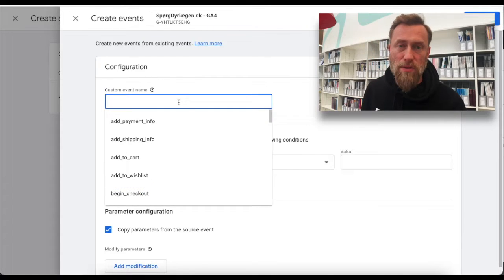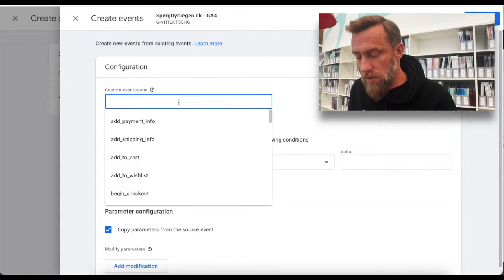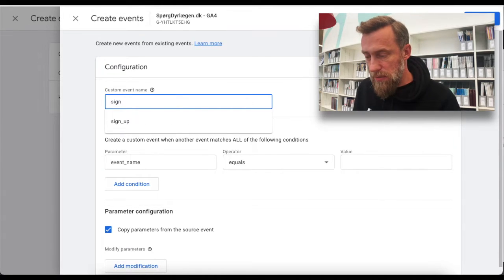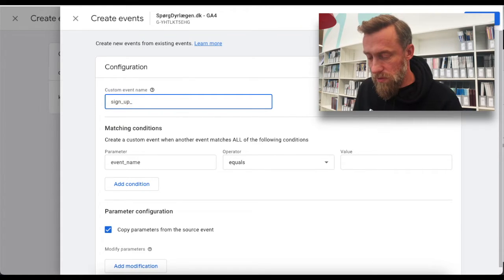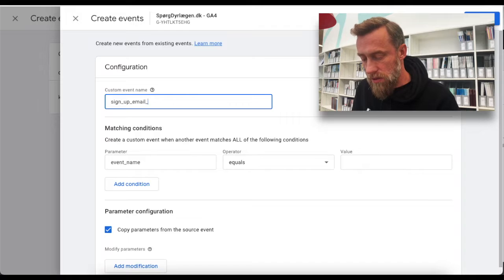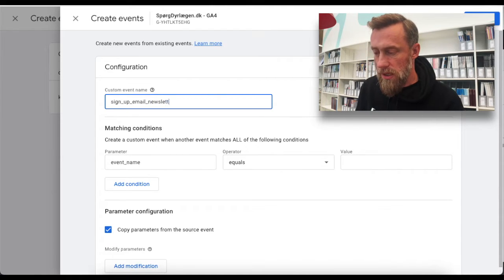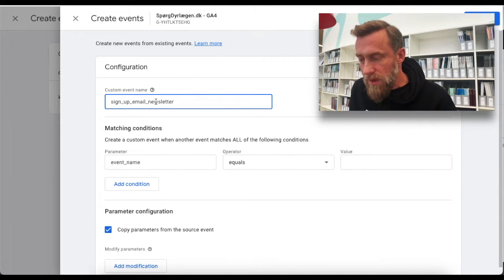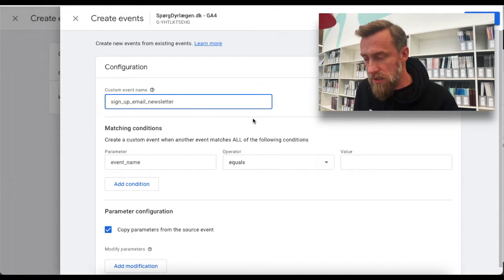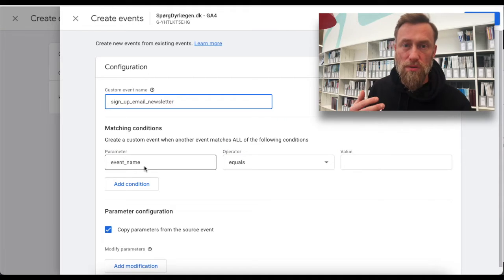So we first have to give it a name, and you cannot use spaces. So let's say 'signup-for-email-newsletter' like this — I just use dashes instead of spaces.